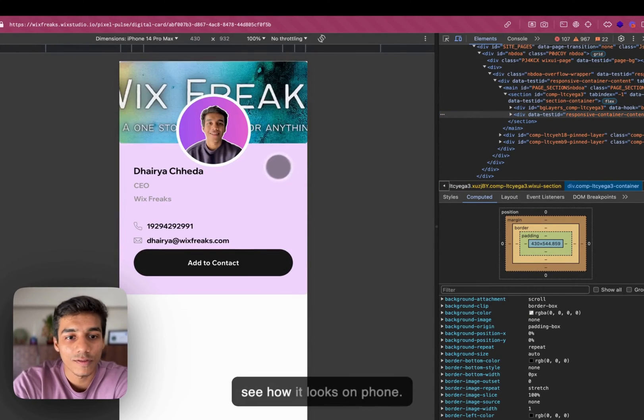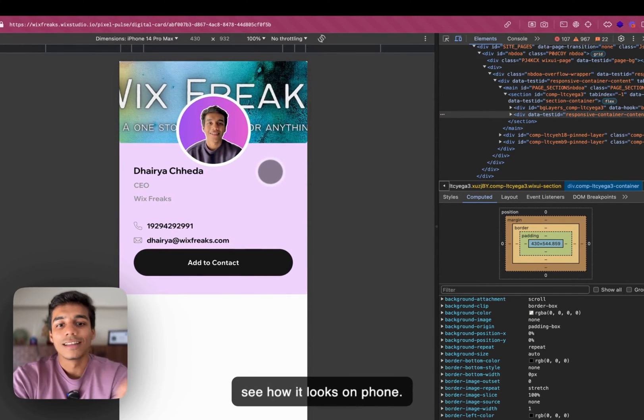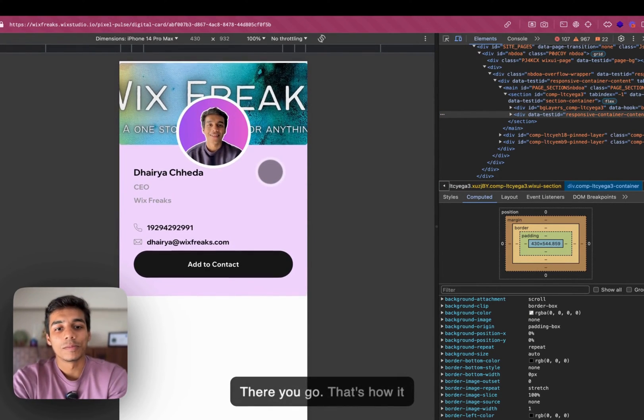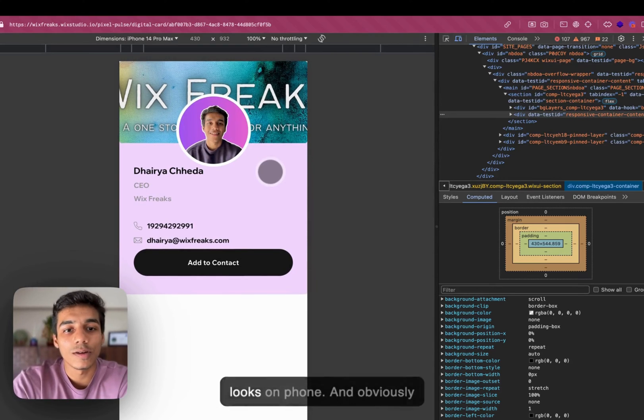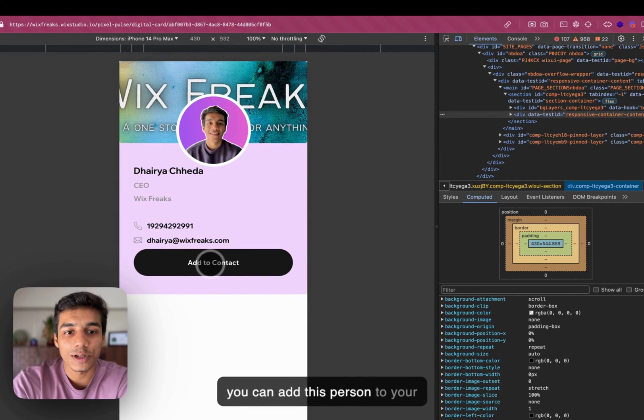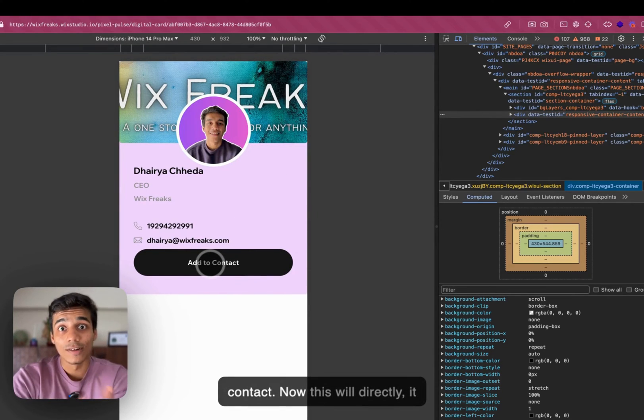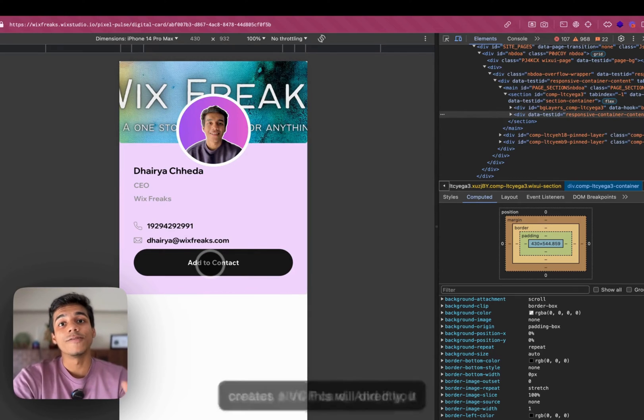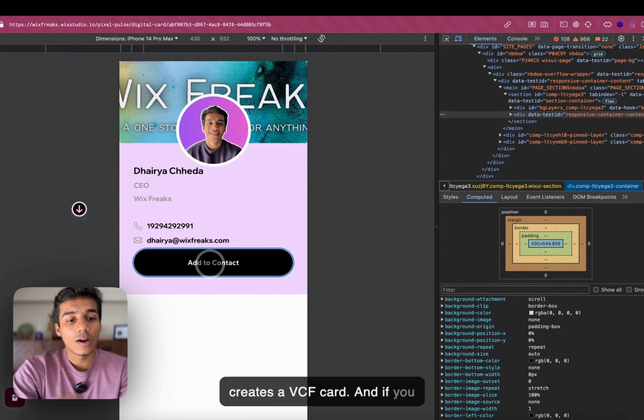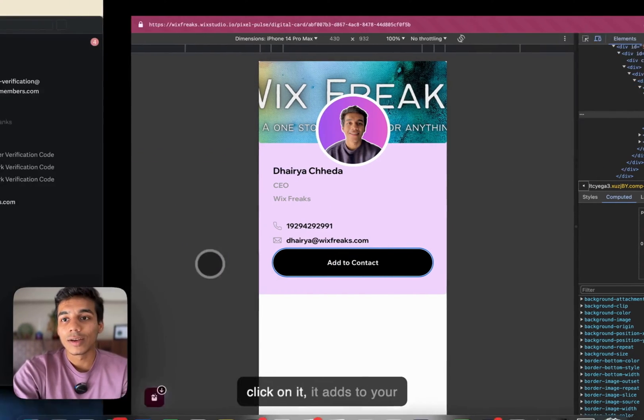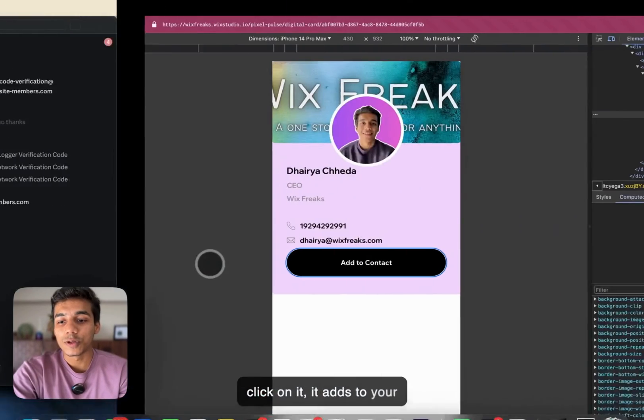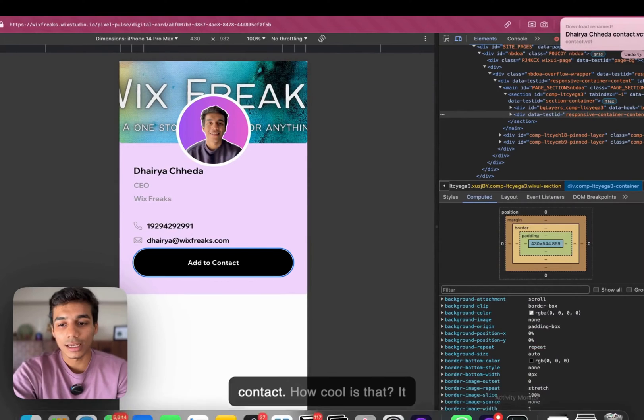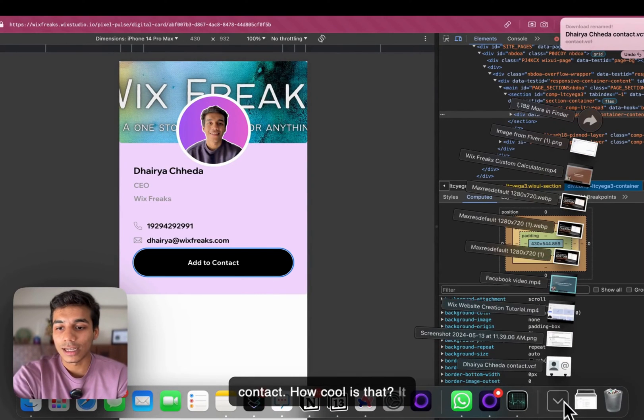Let's see how it looks on phone. There you go. That's how it looks on phone. And obviously, you can add this person to your contact. Now, this will directly, it creates a VCF card. And if you click on it, it adds to your contact. How cool is that?